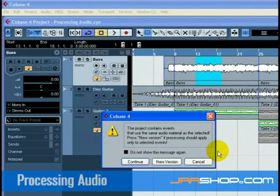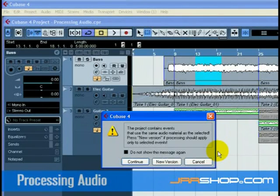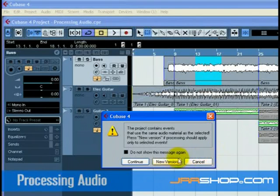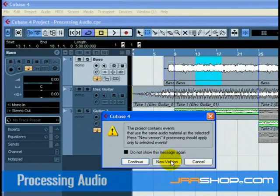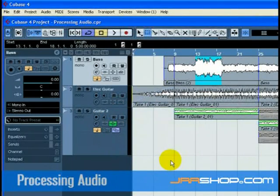If you have copied events on your project page, this dialog will open. It asks if you want all the copied events changed or if a new version is going to be created so that only your selection is affected.